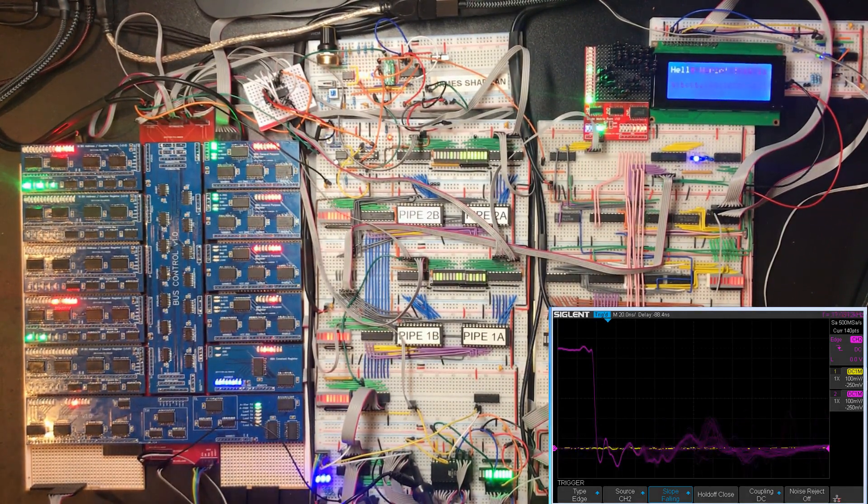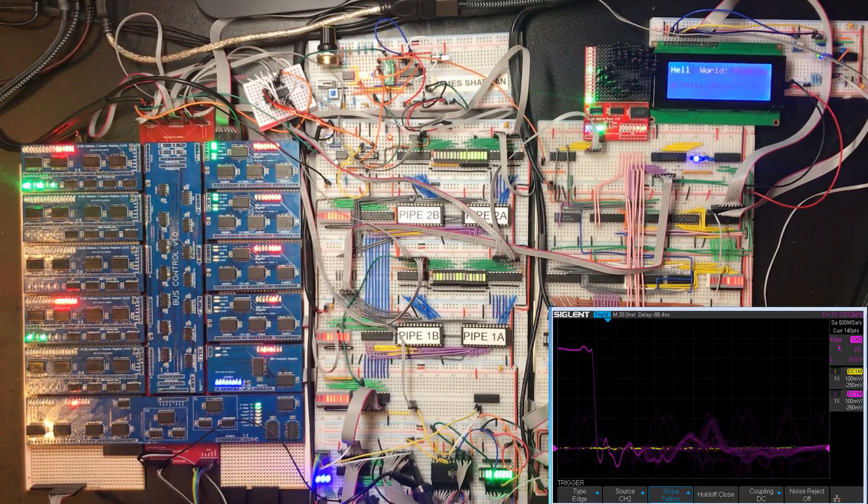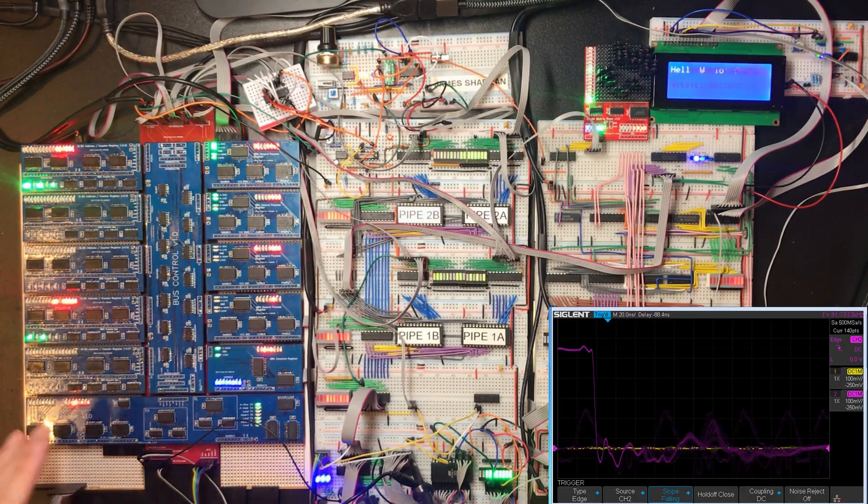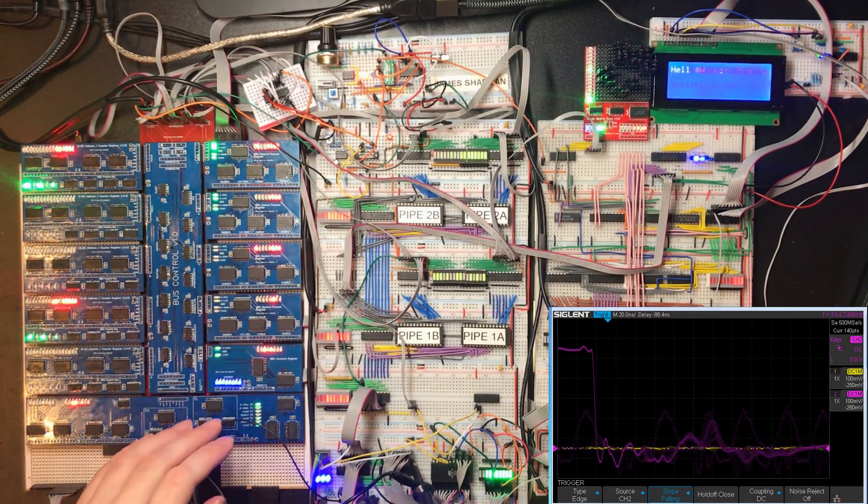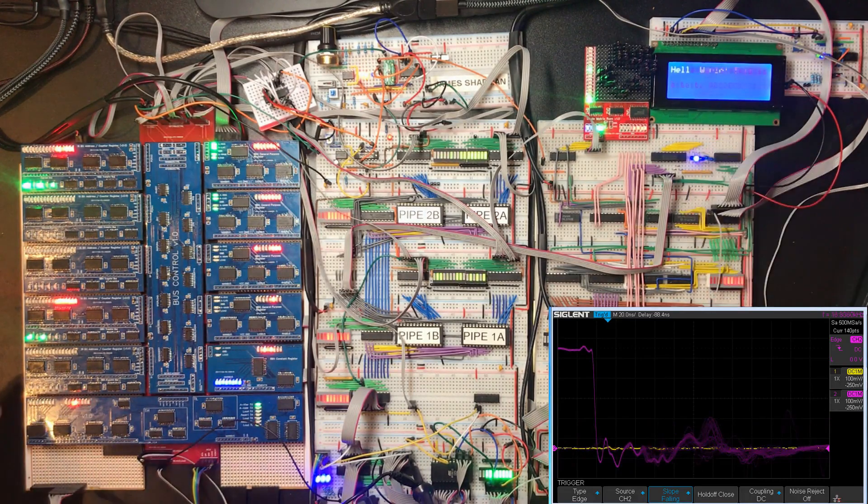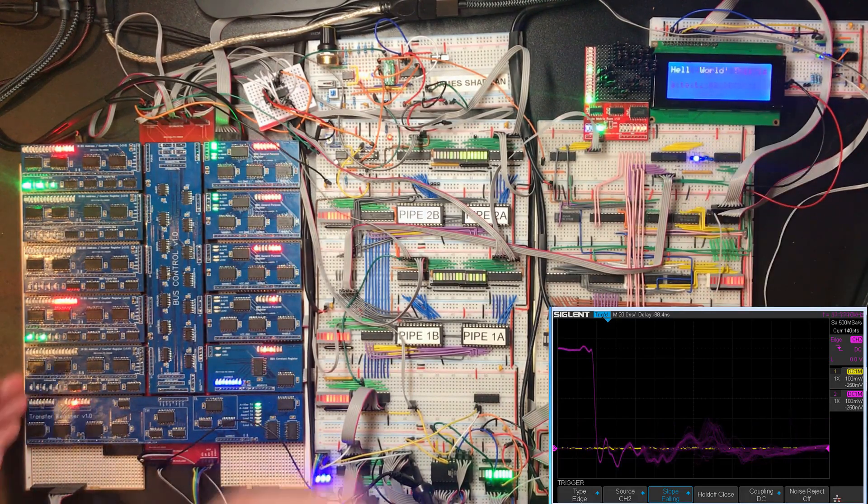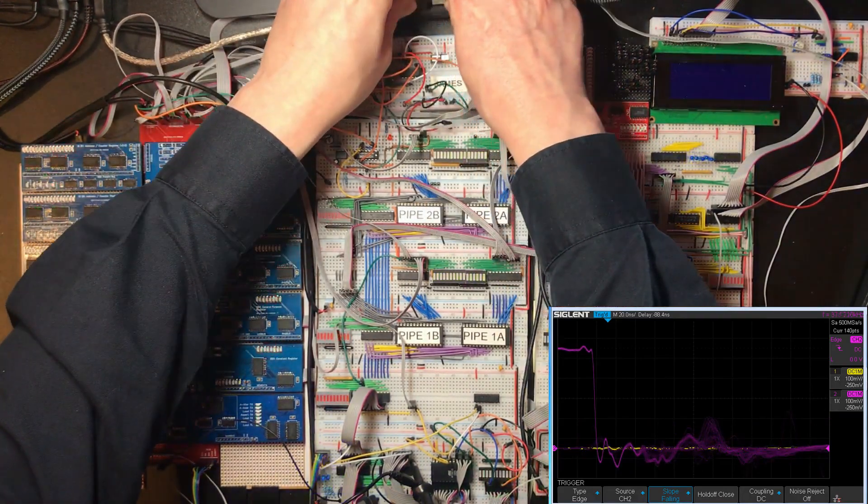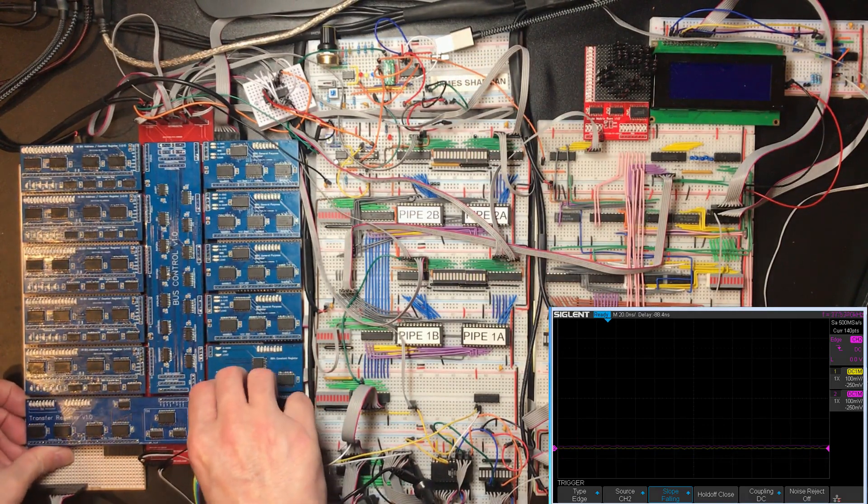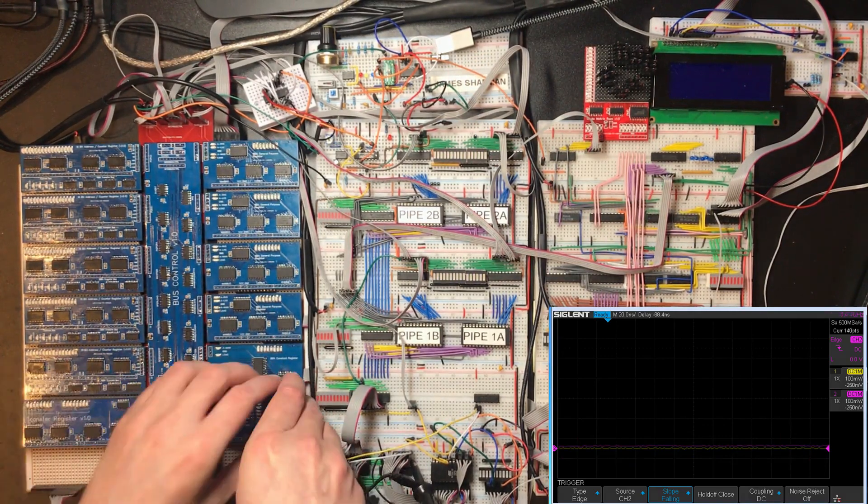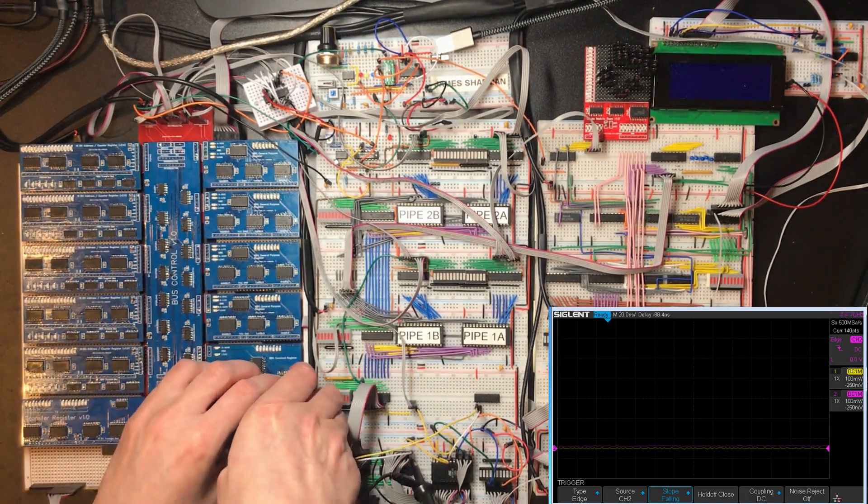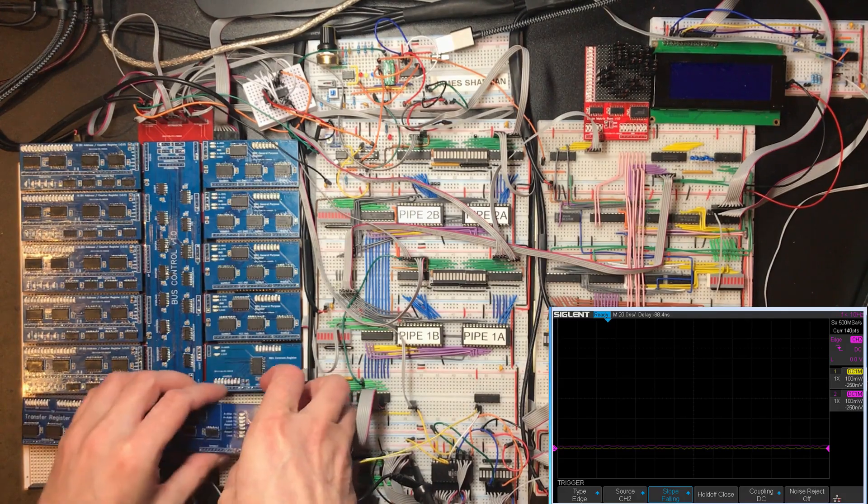Okay when we ran with the old transfer register we didn't have this. Well we didn't have the side effects of this problem. So I would be interested to know how different those traces look without this.